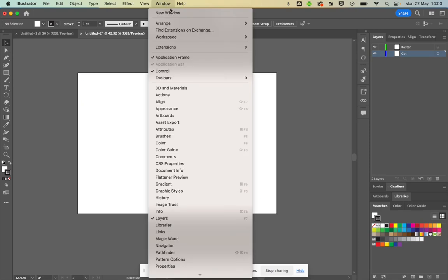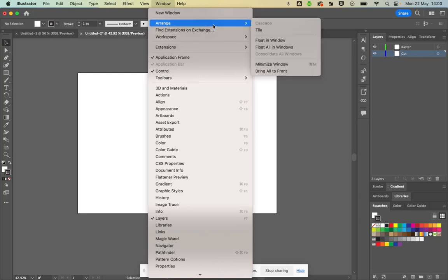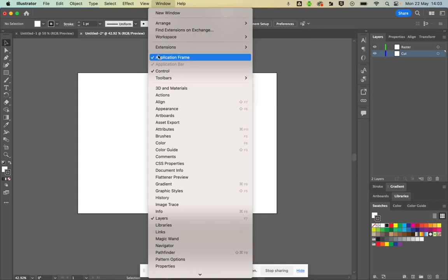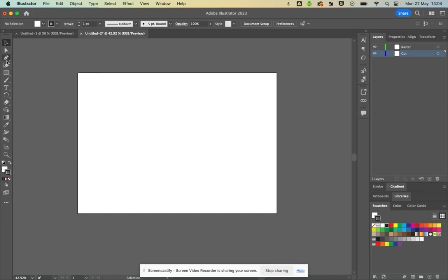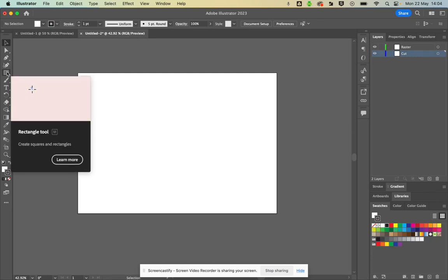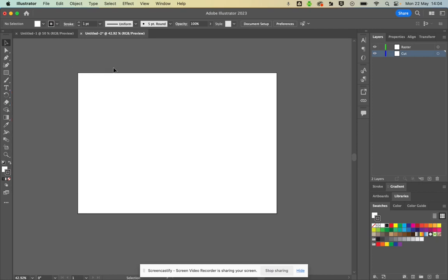Along the left side you've got the main toolbar. If you don't have it visible, make sure Layers is turned on. The key tools you'll use are: the Selection tool, the Direct Selection tool, the Pen tool, the Shapes tool, and the Text tool. Those are pretty much the main ones — there aren't many more you'll need.